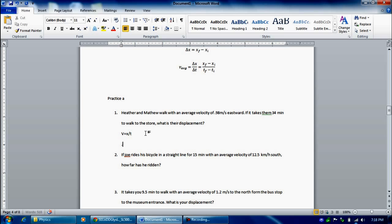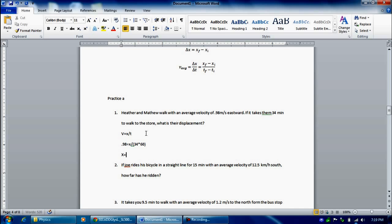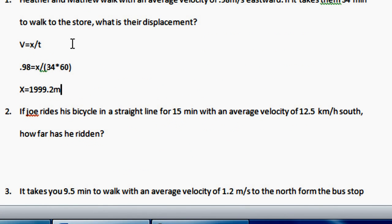Their velocity was 0.98. Time is measured in seconds, so you want to convert 34 minutes into seconds. So it's x over 34 times 60, because there are 60 seconds for every minute. You solve for x — x is your displacement. So 0.98 times 34 times 60. Your x would be 1992 meters. That's your displacement.